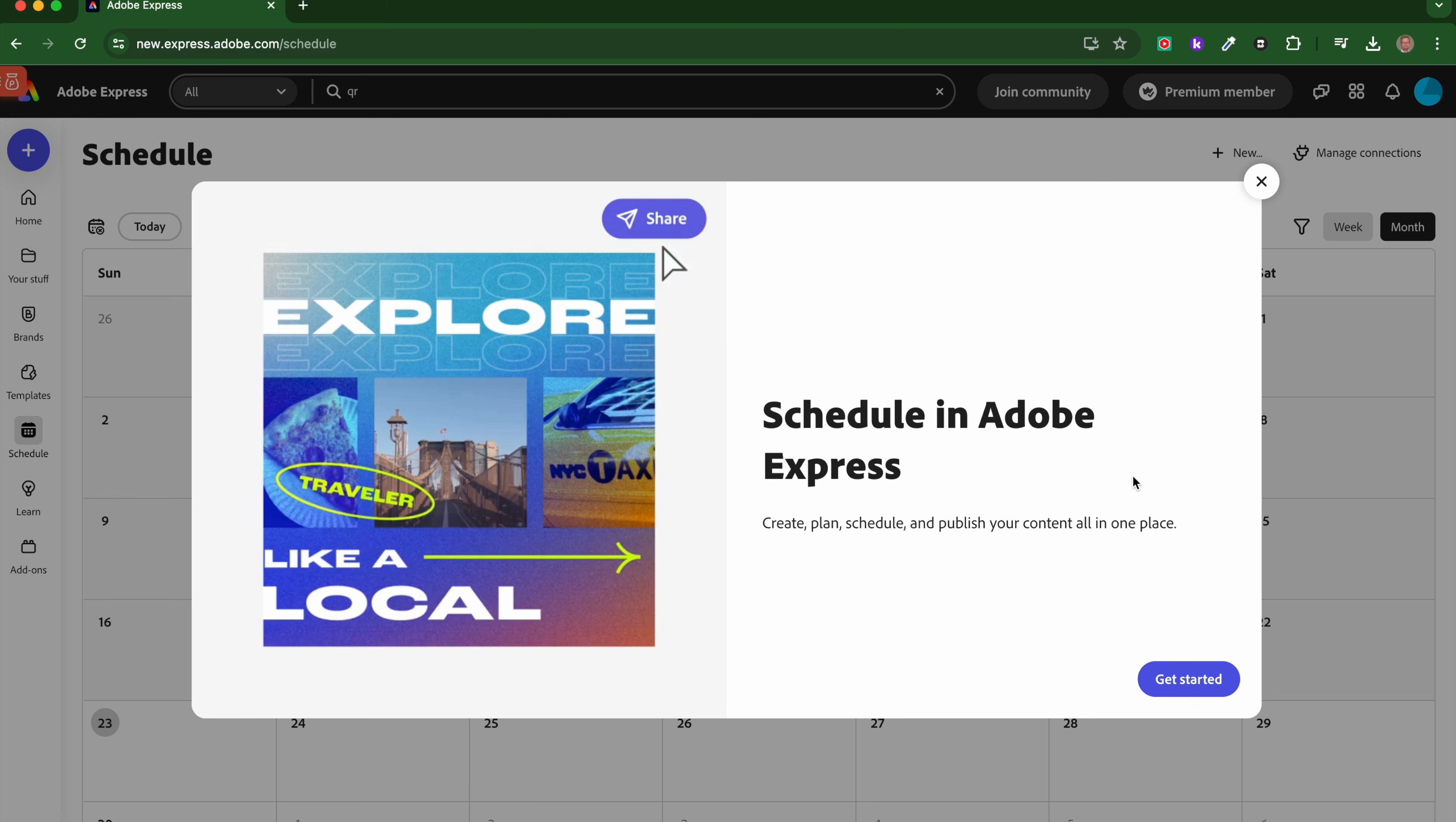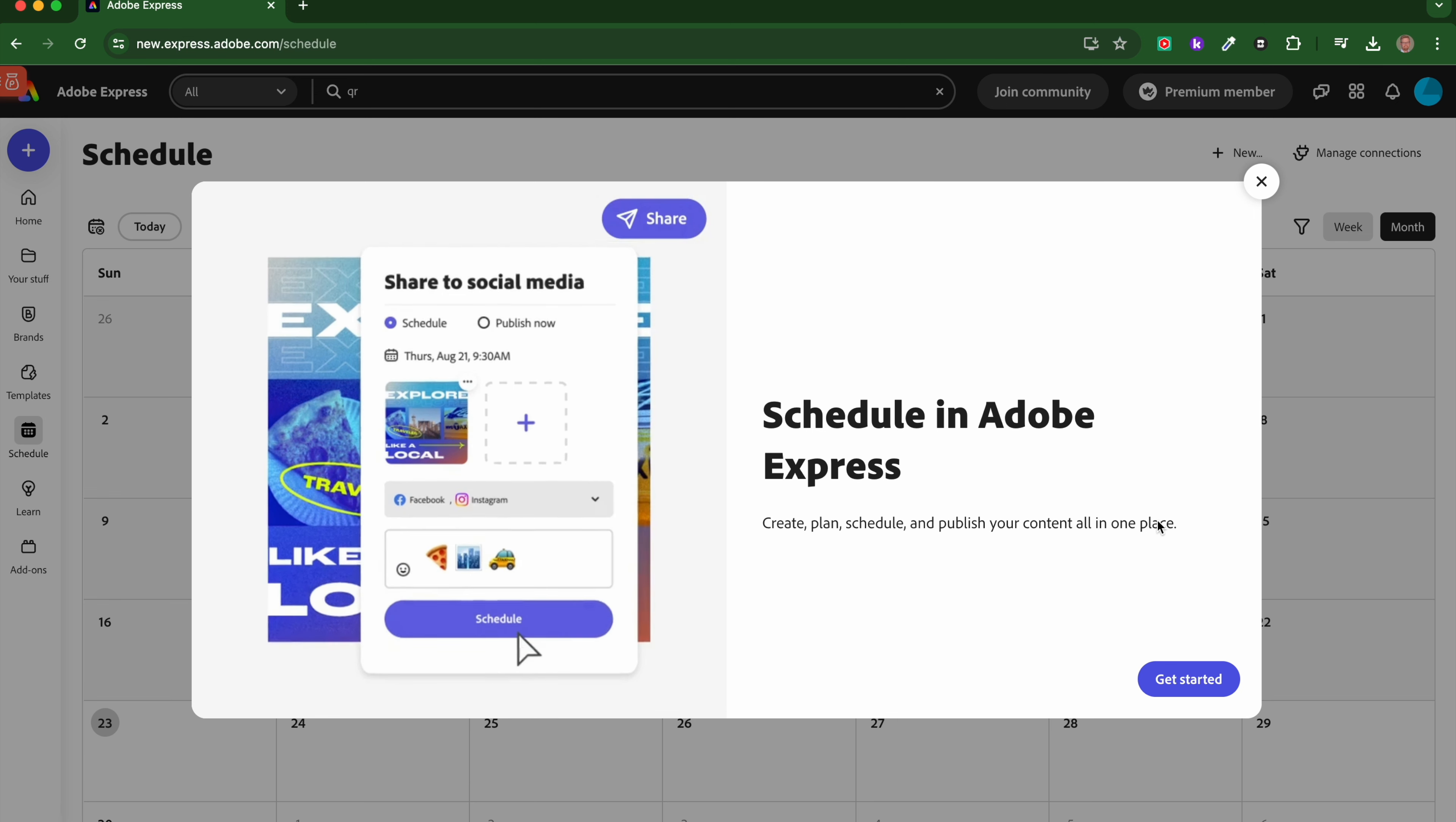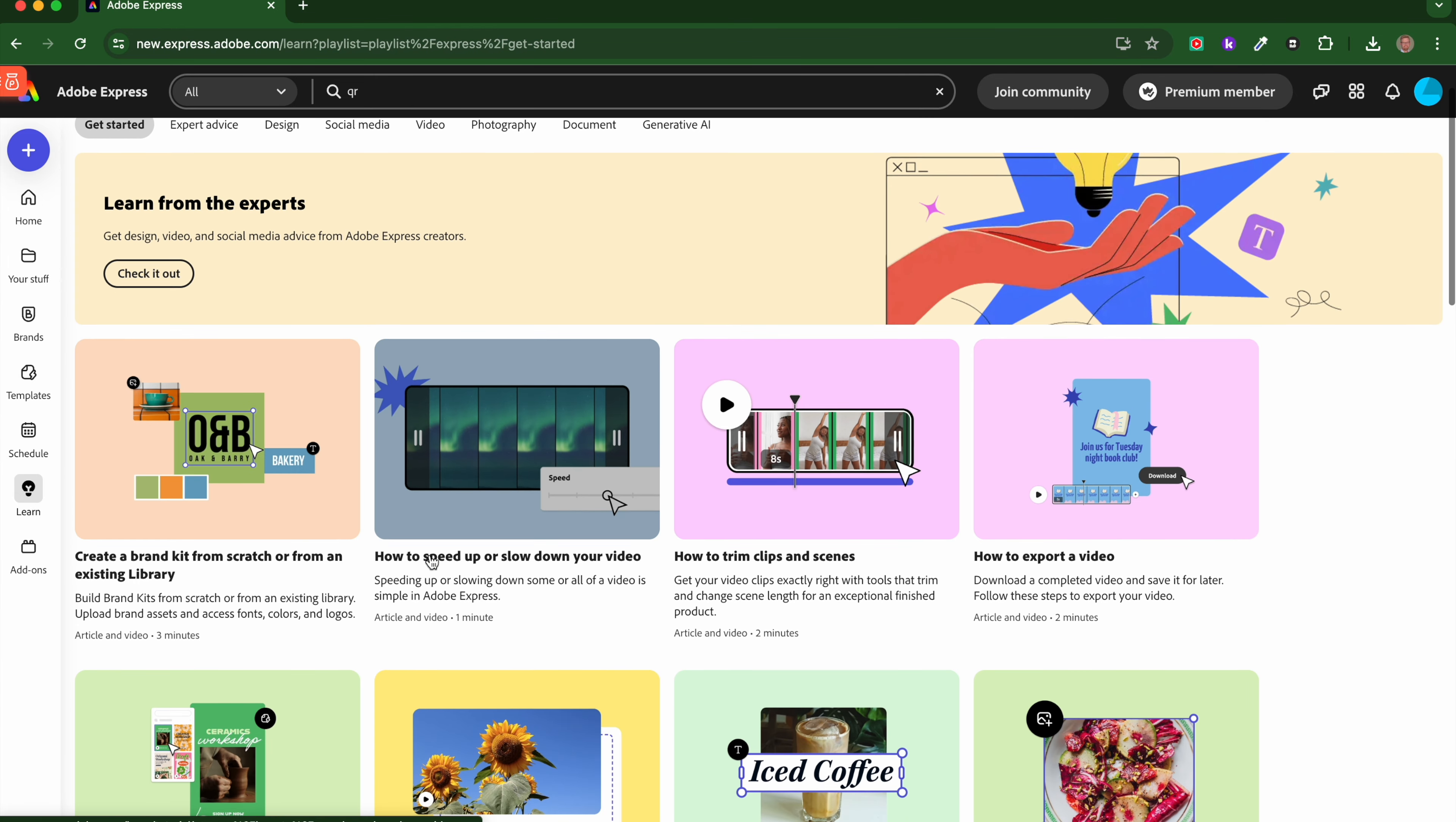Schedule—not sure what's on schedule. There we are, a calendar, so you can schedule it. If you want to collaborate with someone or you want to schedule a plan for creating stuff or publishing stuff to social media, you can do that there. You can, as it says, create, plan, schedule, and publish your content in one place.